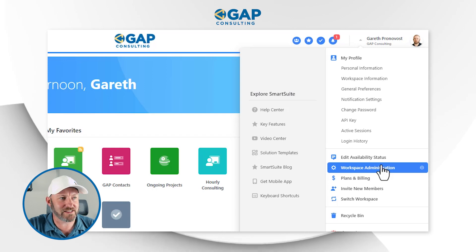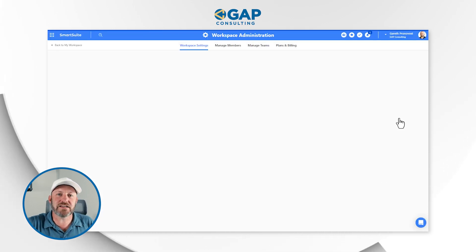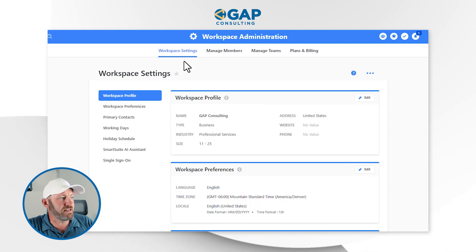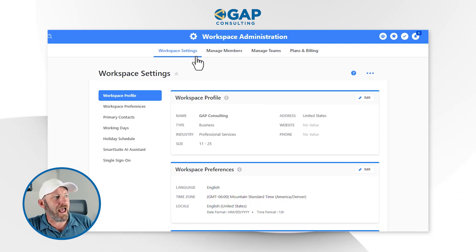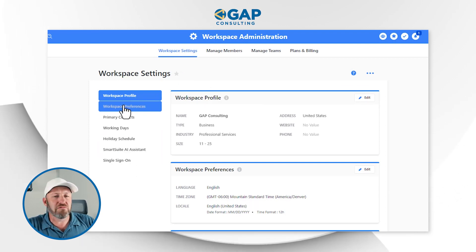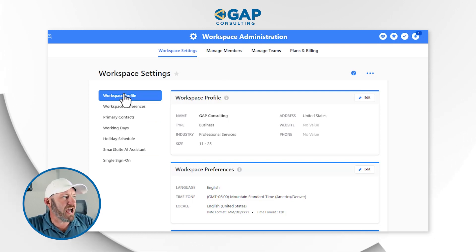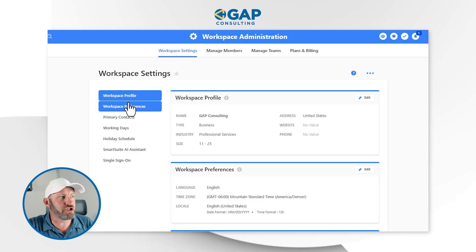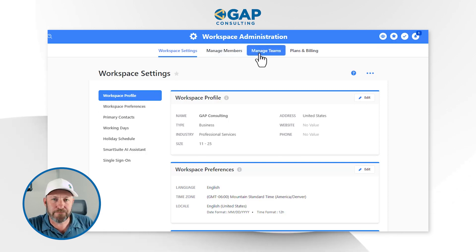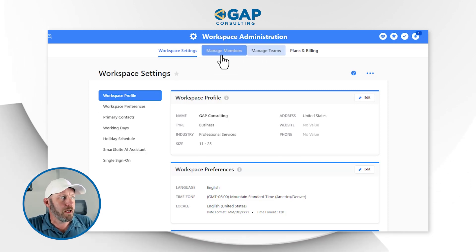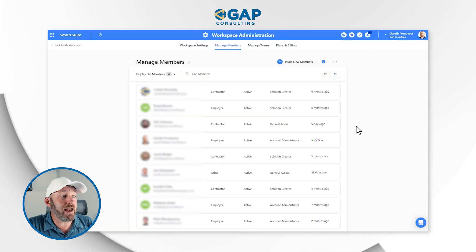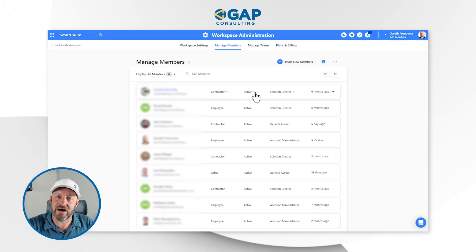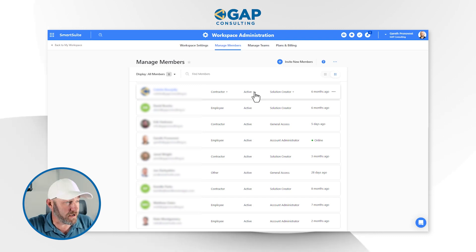If you have this access, go ahead and click it, and it's going to take us to the part where we can look at all the different workspace settings. By default, it's taking us to the dashboard for your workspace settings. What I want to draw our attention to is the second and third tabs — managing members — where we can access the different members inside of our organization that have access to our workspace.